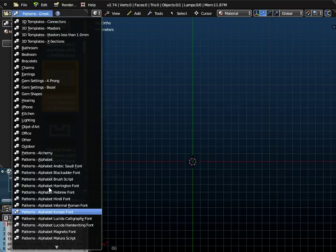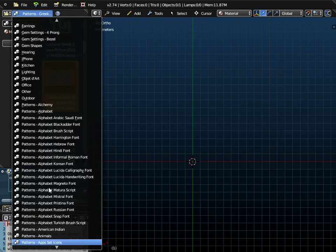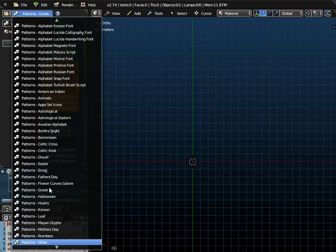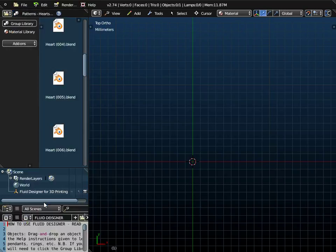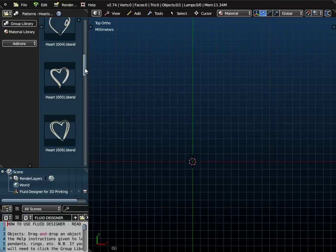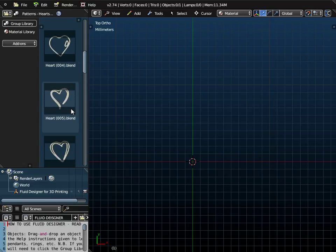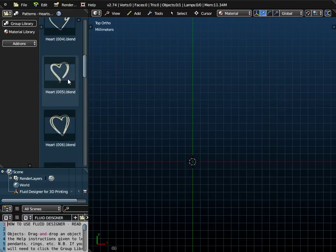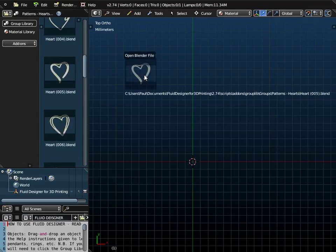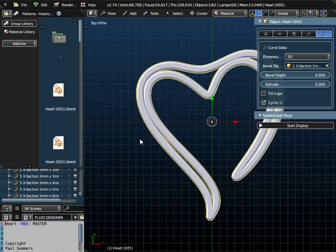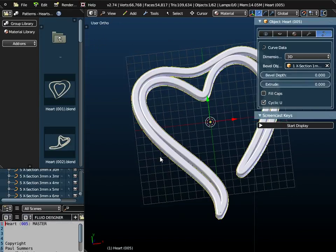We're going to put all of those inside a heart shape. If I go to patterns hearts, there's a range of patterns I could choose from. I'm going to use 005. I'll just drag and drop that onto the workspace.